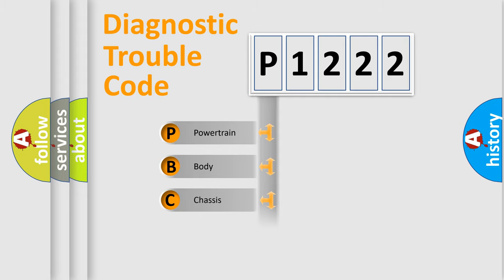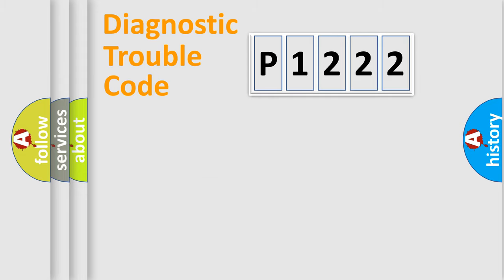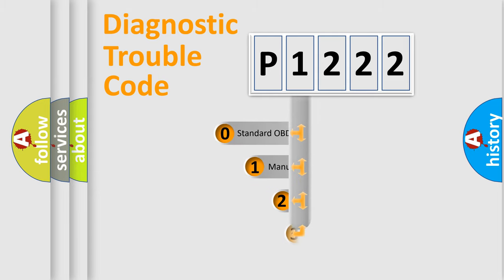Powertrain, body, chassis, network. This distribution is defined in the first character code.